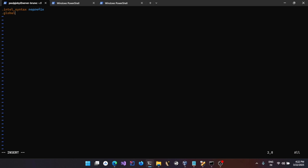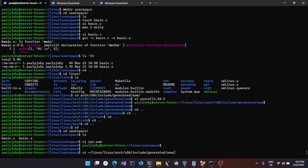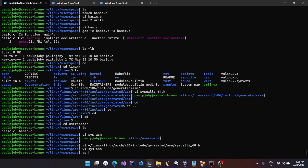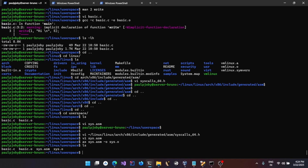Use `.global write` to expose the function to the linker. The function is going to be simple: move the system call number into `rax`, then execute the `syscall` instruction. In 64-bit you use `syscall`; in 32-bit you'd use `int 0x80`. The number corresponding to `write` is 1, as found in the unistd_64 table. Assemble it with `as` and `-o sys.o`, giving us `sys.o` and `basic.o`.